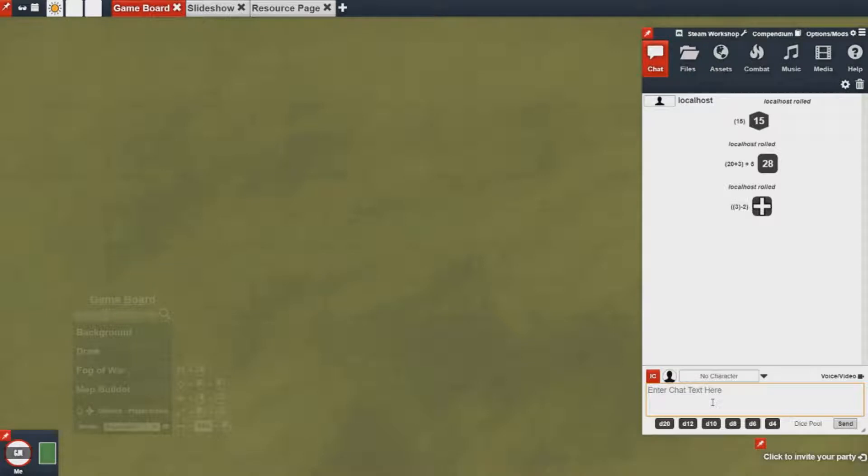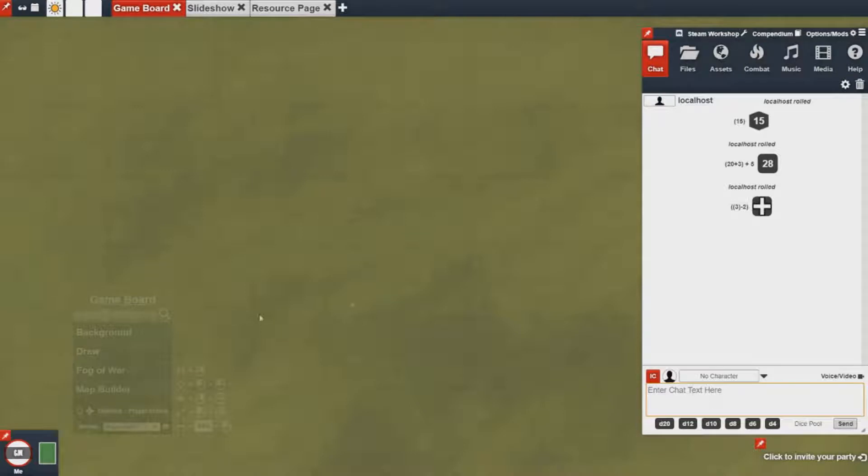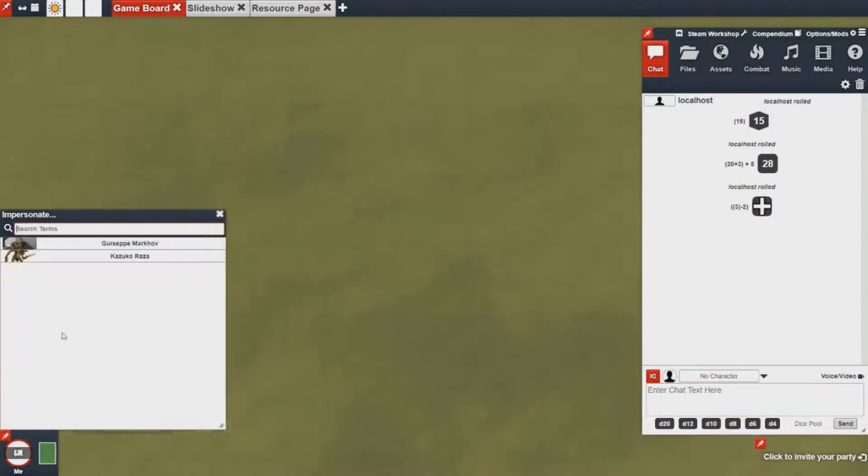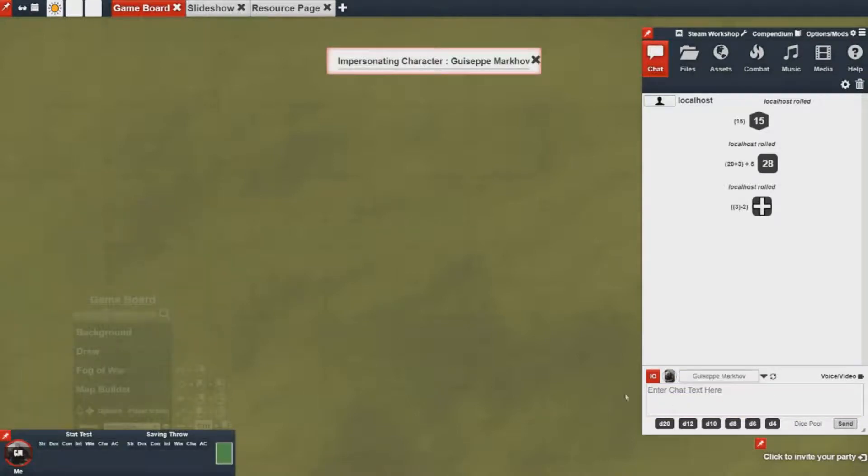Now what we probably will want to do is actually pull information from our character sheets. So the way you can do that with the chat is if you're impersonating a character you can actually reference them directly.